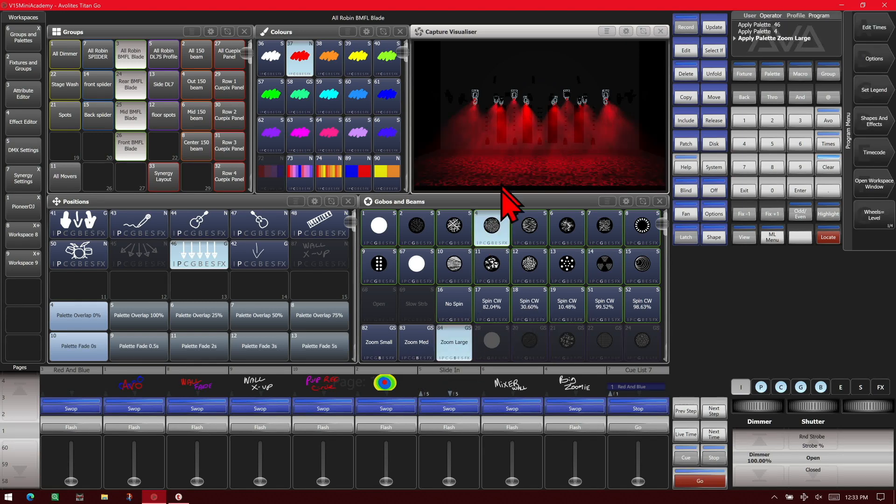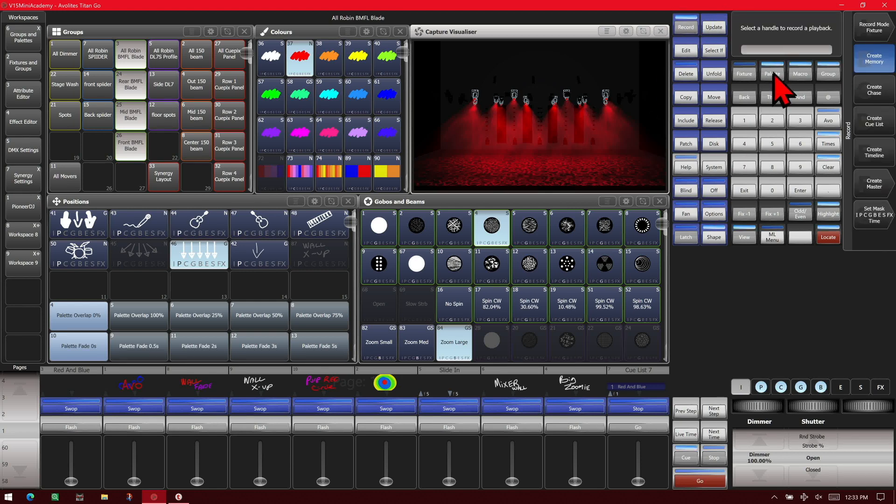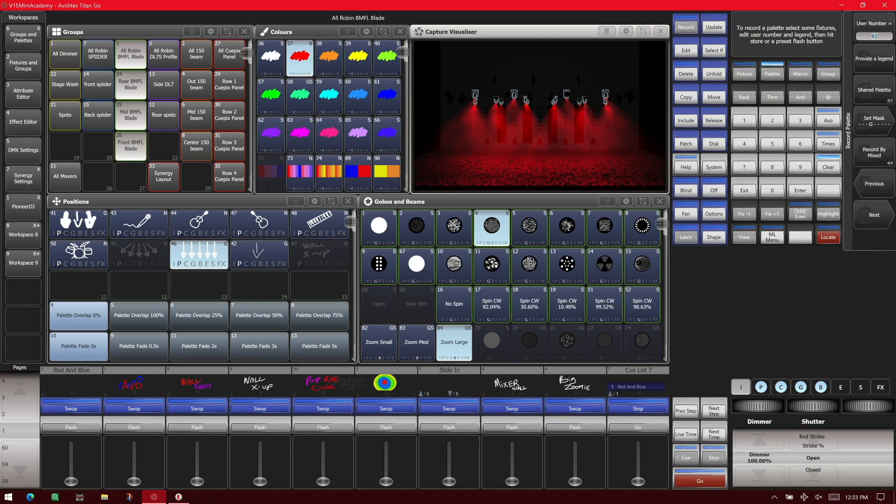So say that's what we want. We can now hit record and then palette. And we see here in our soft keys, we can set the user number, provide the legend, set it as a shared, normal, or global. We'll make it a normal.